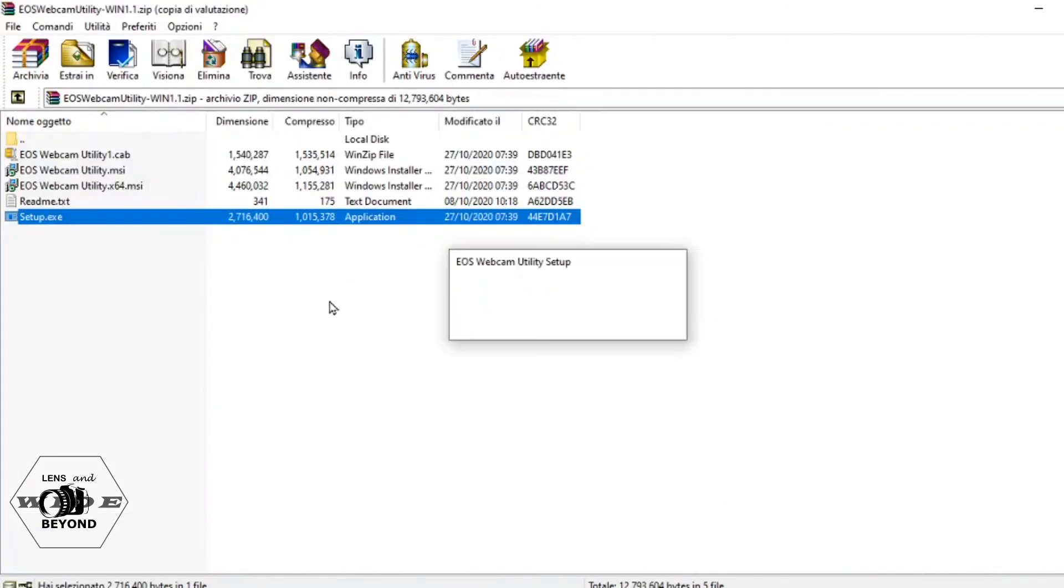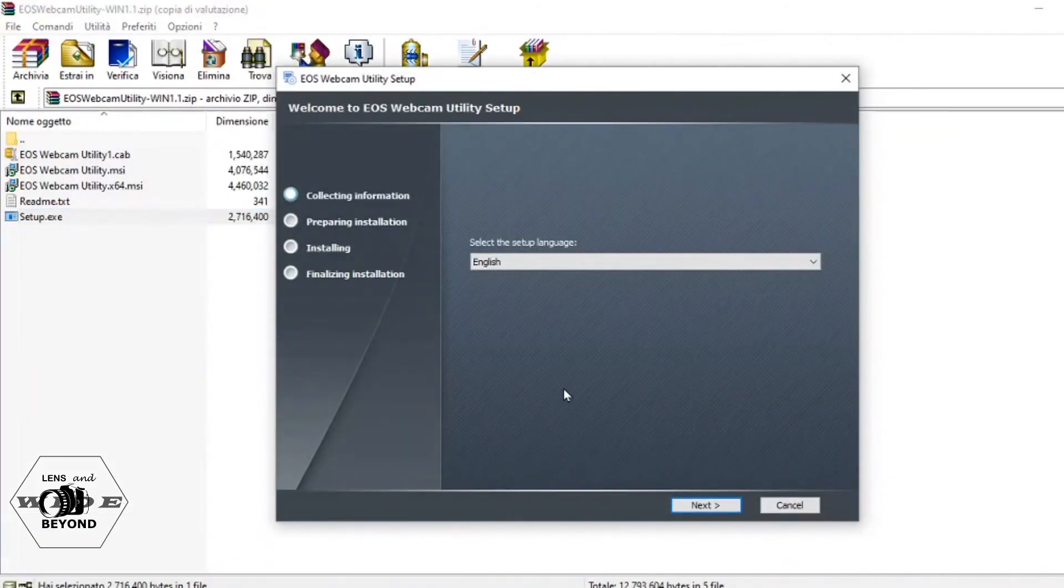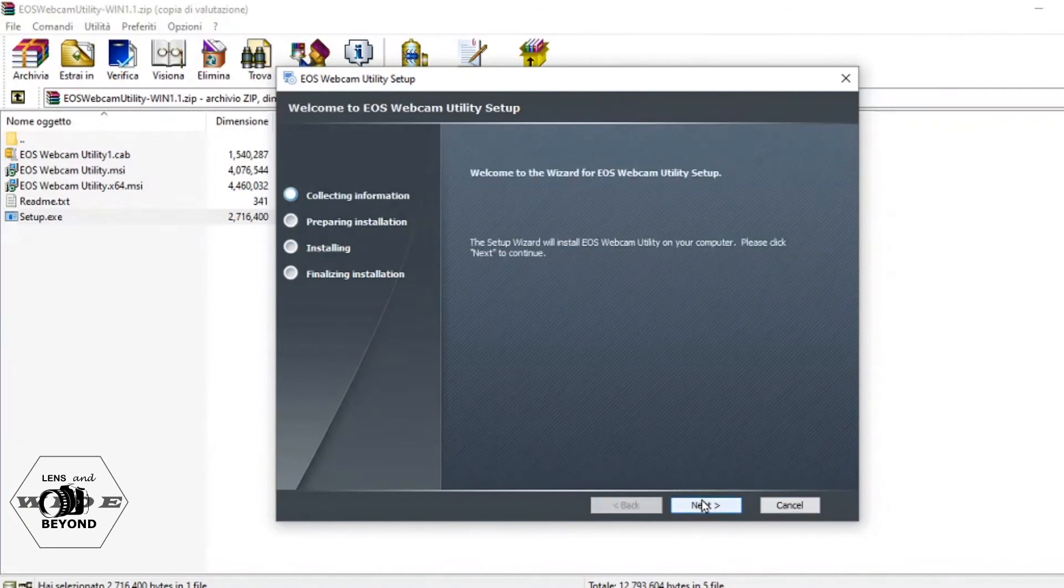Once the file is completely downloaded, we can just extract and proceed with the installation which is very straightforward.